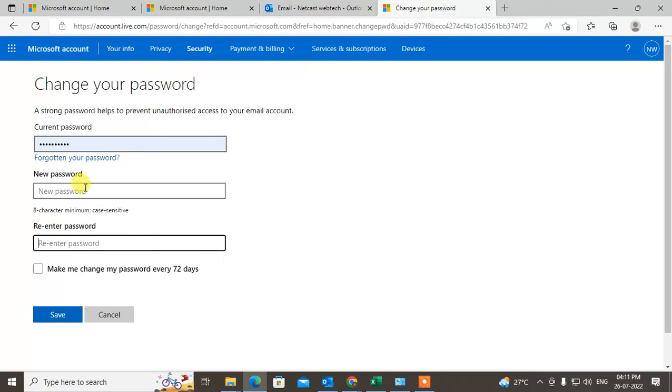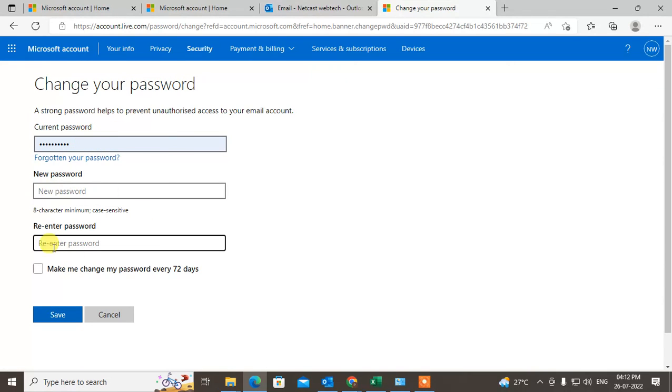Again, you have to enter the same new password, then click save. You can select make me change my password every 72 days if you want. This is your current password you have to enter, then your new password, then re-enter new password, and just click save. Then your password will be changed.